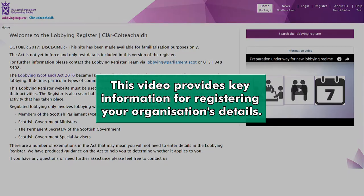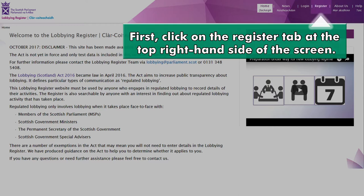This video provides key information for registering your organisation's details. First, click on the Register tab at the top right-hand side of the screen.